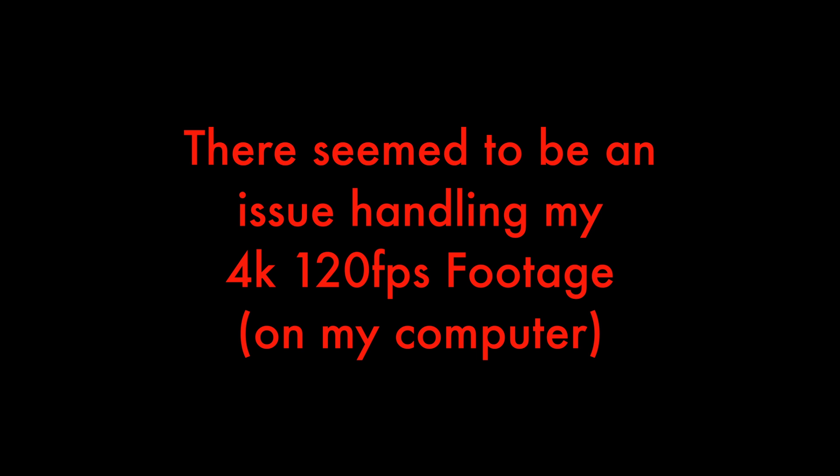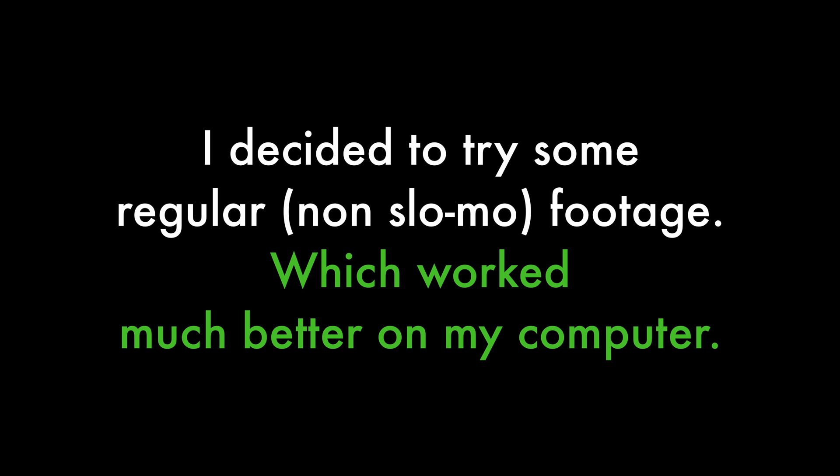There seemed to be an issue handling my 4K 120 frame per second footage on my computer. So I decided to try some regular non-slow-mo footage, which worked much better on my computer.